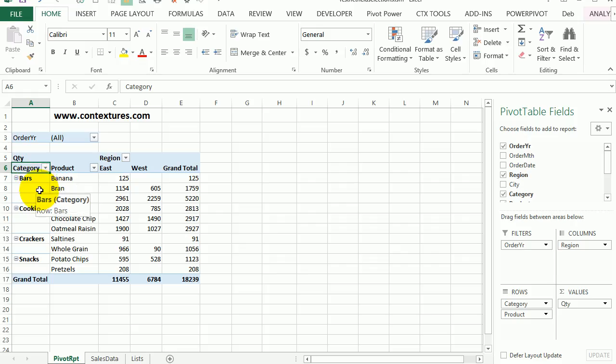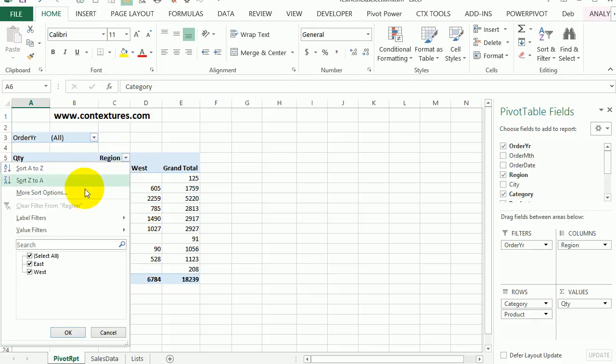When you create a pivot table in Excel, the field headings have drop down arrows so you can select one or more of those items.